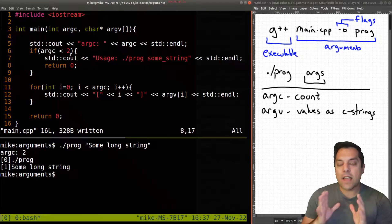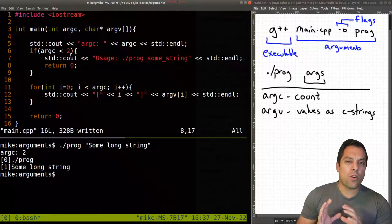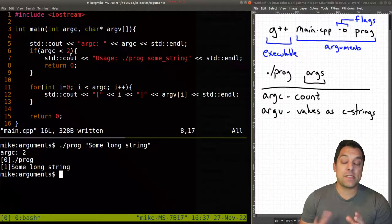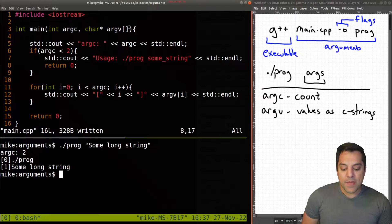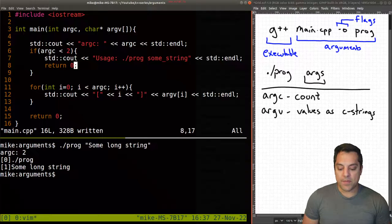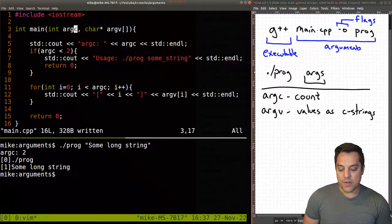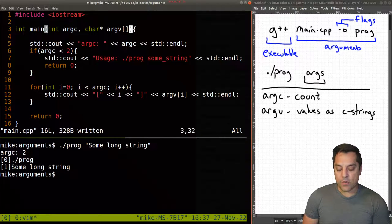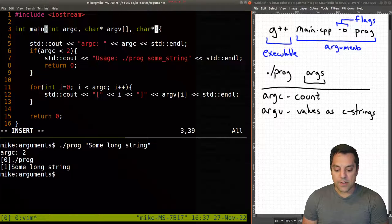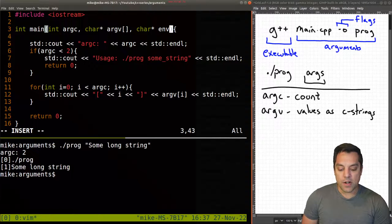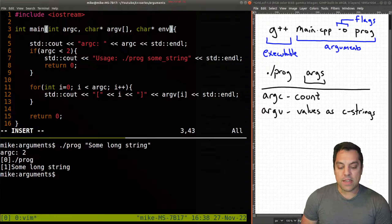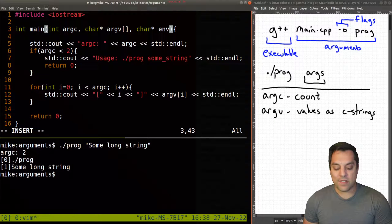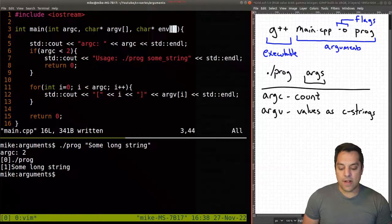All right, now we're not quite done yet. Because for most users, this is going to be what you want to stick to, but you can actually pass in a third argument in here. And that's the environment. Okay, and these are for the environment variables. So again, same idea, char star, and by convention, env or envp for the environment variable.